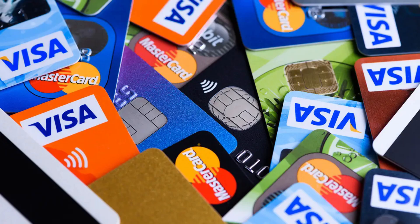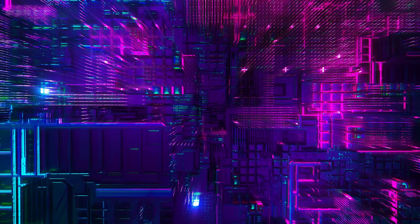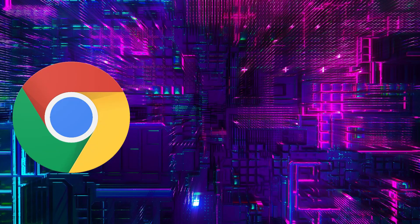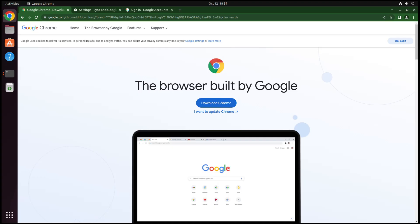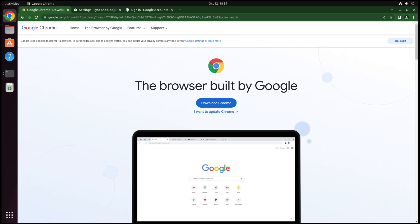So today we're going to take a look at Chrome, Brave, and Firefox, probably some of the three most popular browsers and their sync features, and I'll give you my thoughts on them. Chrome is the one that you guys are probably most familiar with. Chrome is by far the most popular browser and part of the reason for that is it comes pre-installed on a lot of devices.